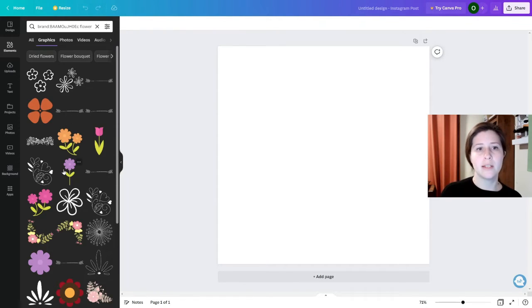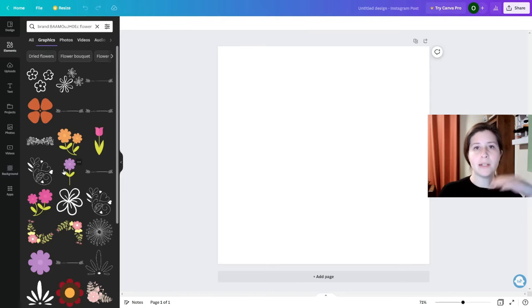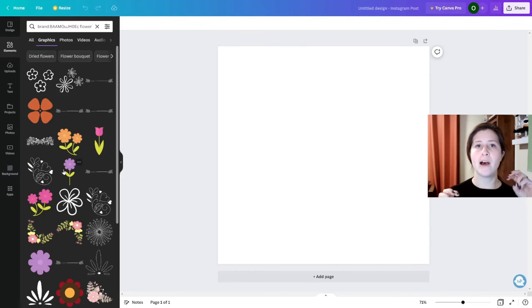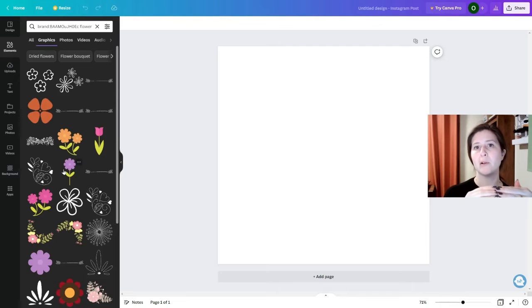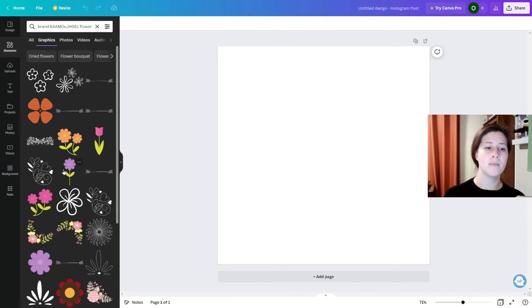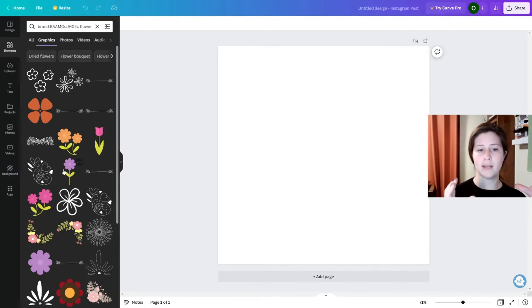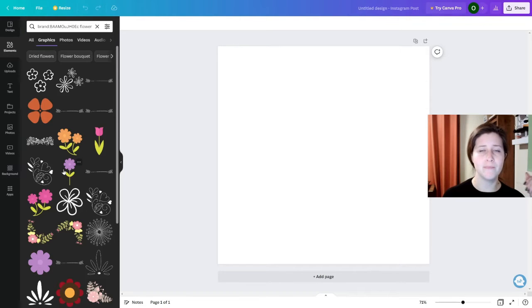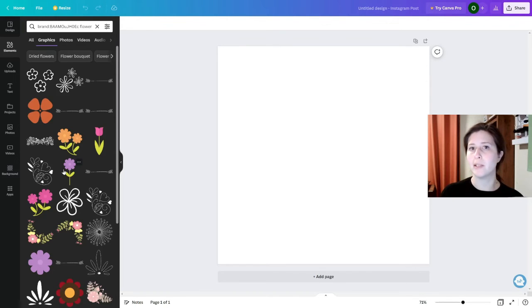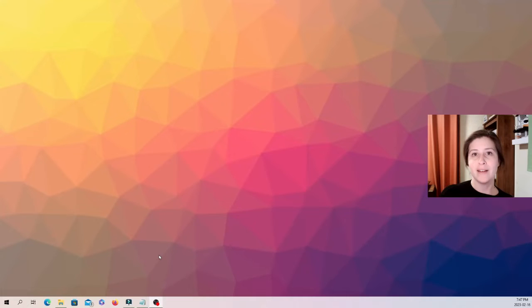Now this does have a limit. When it runs out of free flower elements it's going to start showing you those pro or paid ones at the bottom, but this organizes it so much better and it's much less overwhelming when you're trying to put something together.